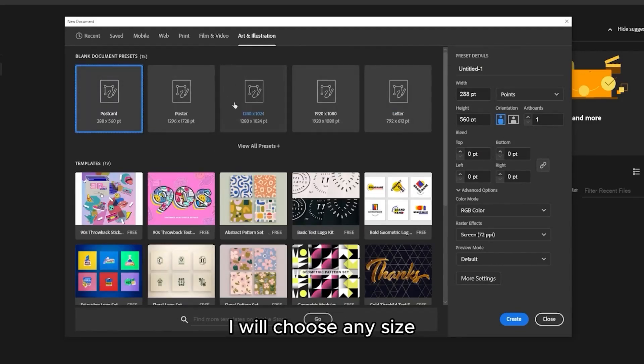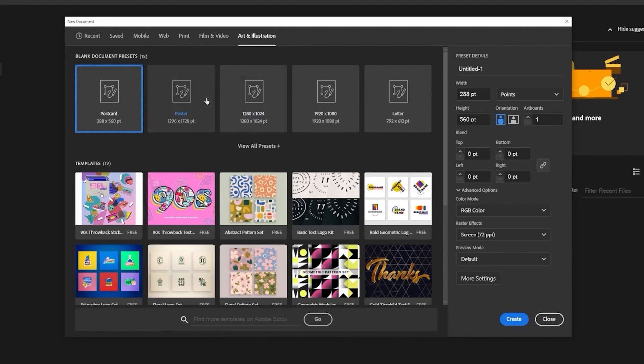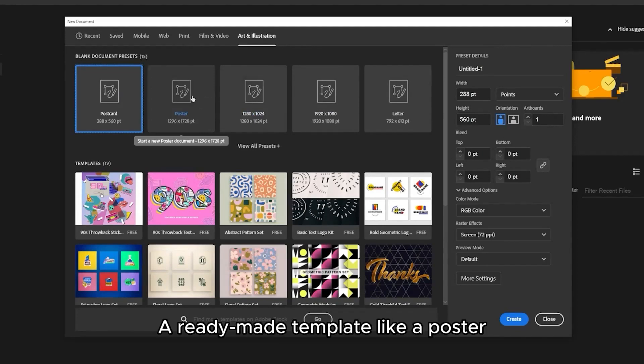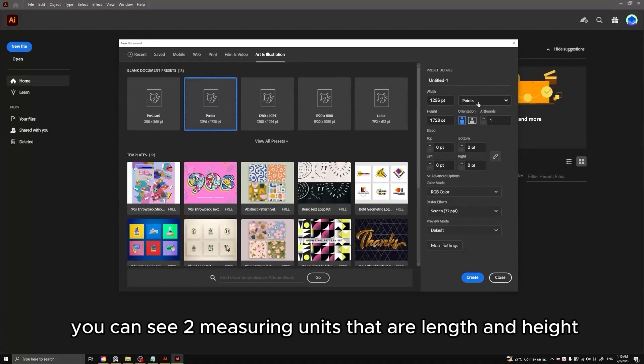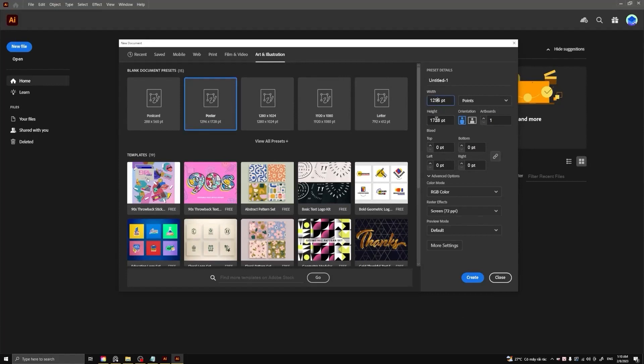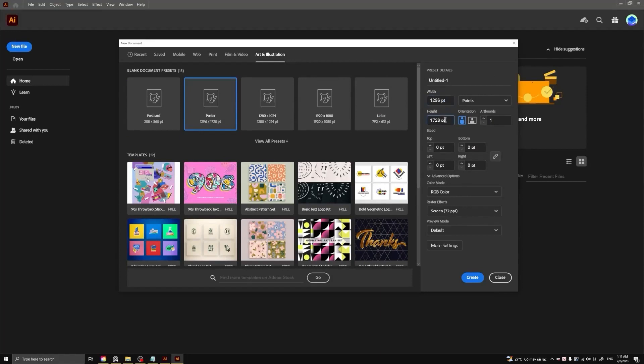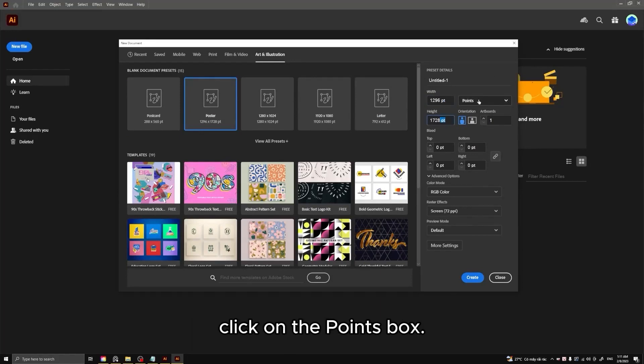I will choose any size, a ready-made template like a poster. You can see the measuring units that are length and height. Units are in points. If you want to change the unit, click on the points box.